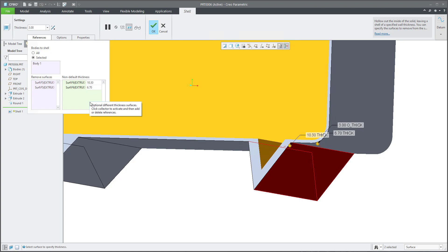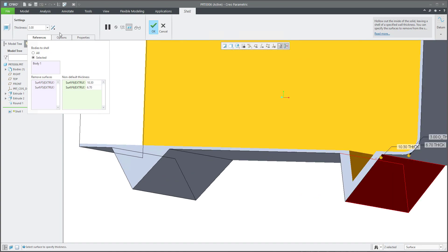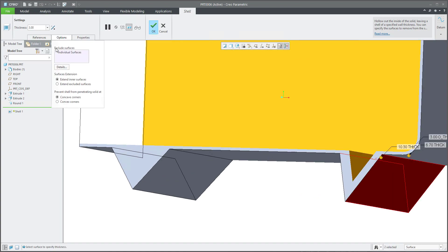On the right-hand side, or you can specify in the option tab the Exclude Surfaces, and you can select excluded surfaces.